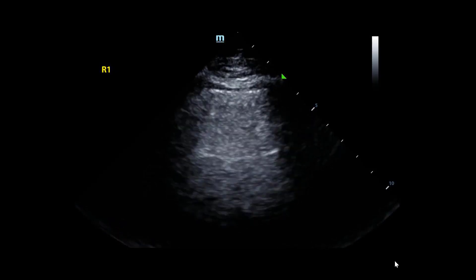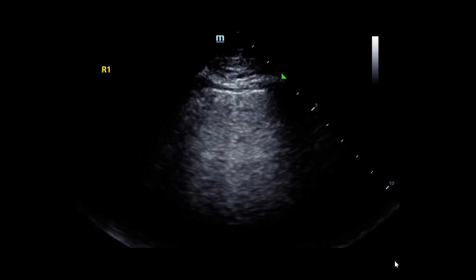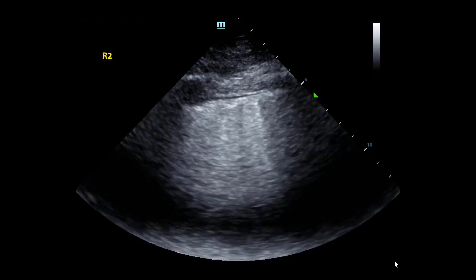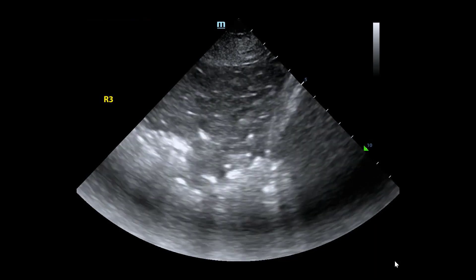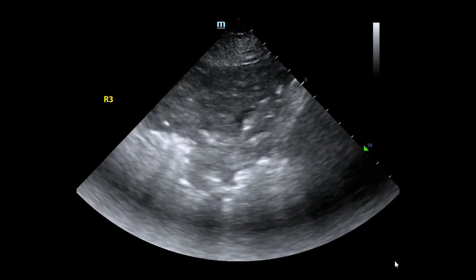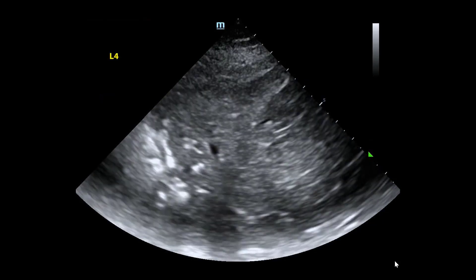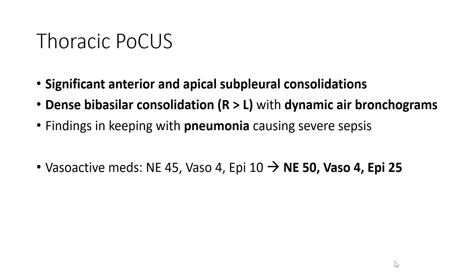An initial lung scan, given the concerns about pneumosepsis, was performed. We see the right anterior chest wall view demonstrating an A-line pattern, right anterior axillary line demonstrating evidence of B-line pattern, a right costo-phrenic angle demonstrating evidence of dense consolidation including a dynamic air bronchogram seen near the top right of the screen, and a left PLAPS view demonstrating dense consolidation as well.